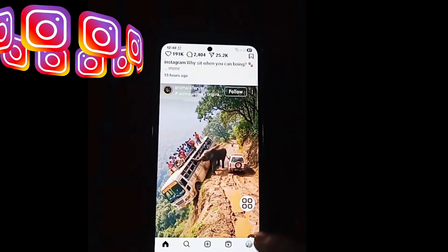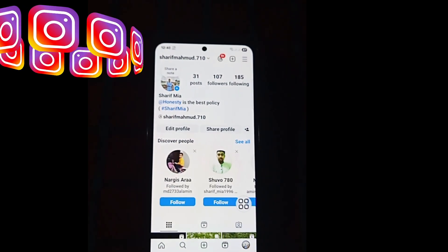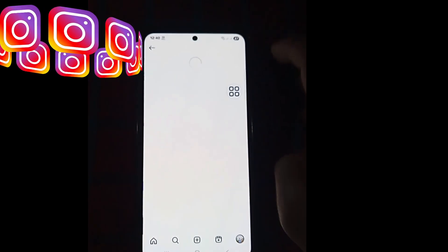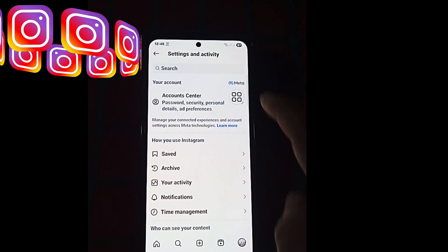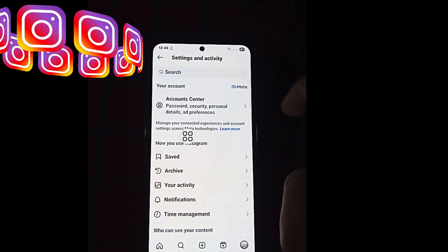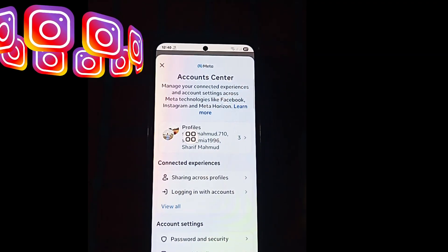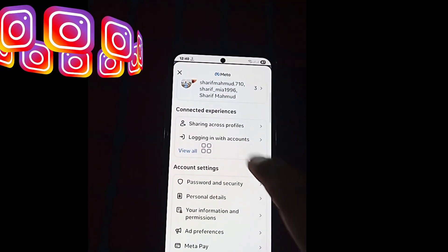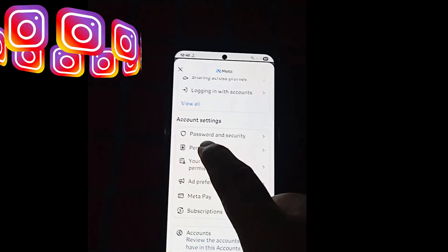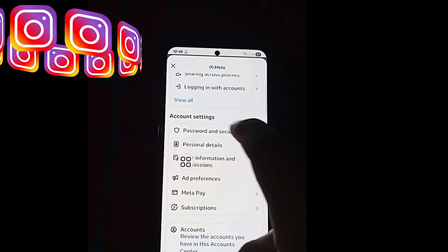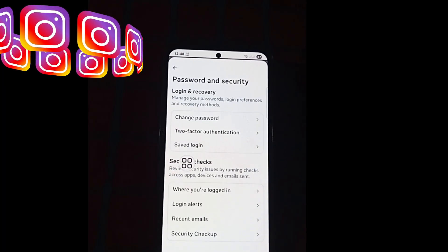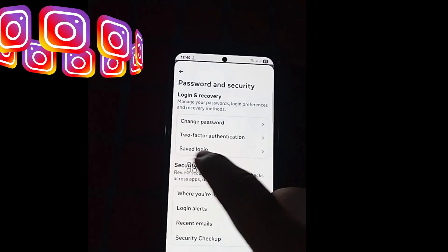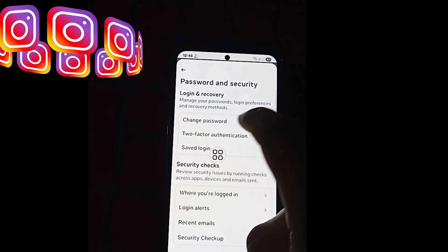Click on the profile icon, then click the three-line menu icon in the top corner. Next, click on Password and Security, then click on Change Password.